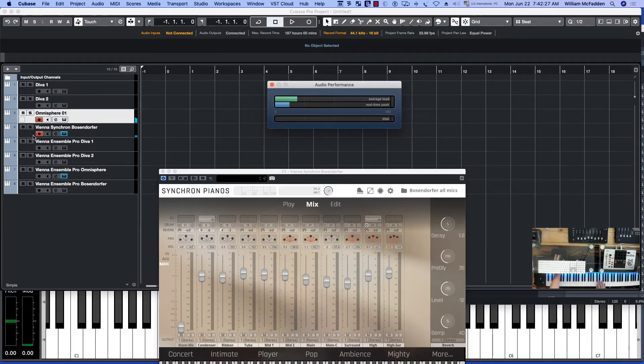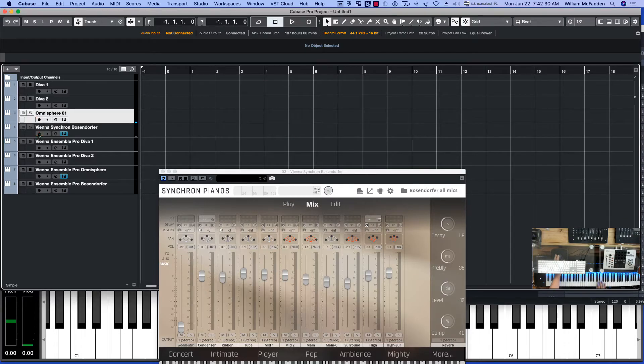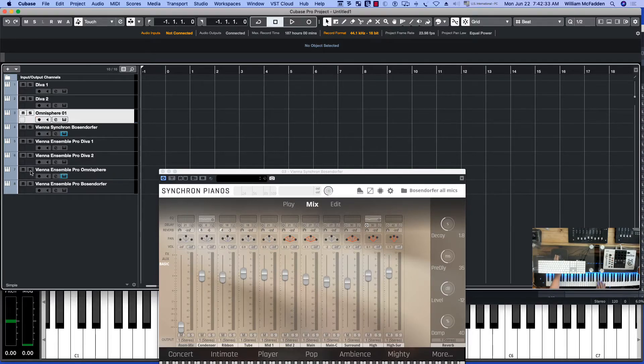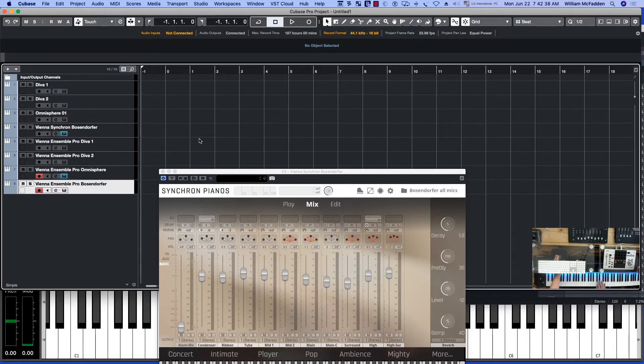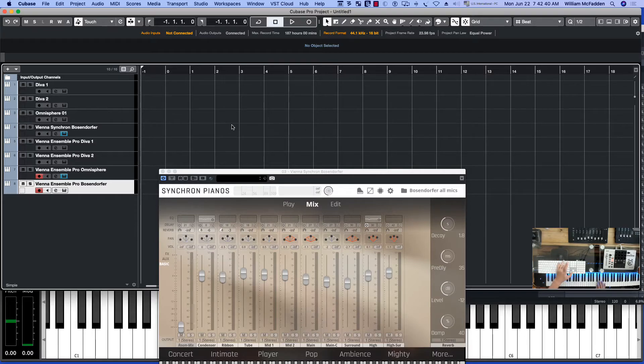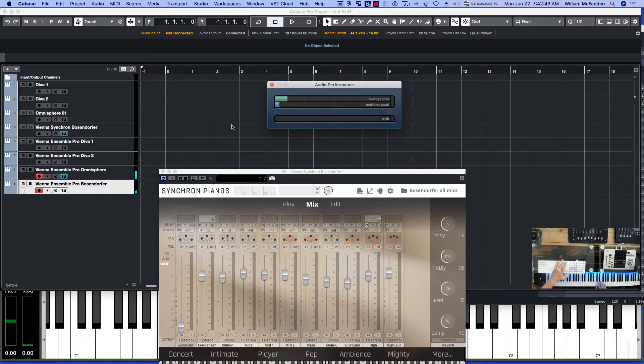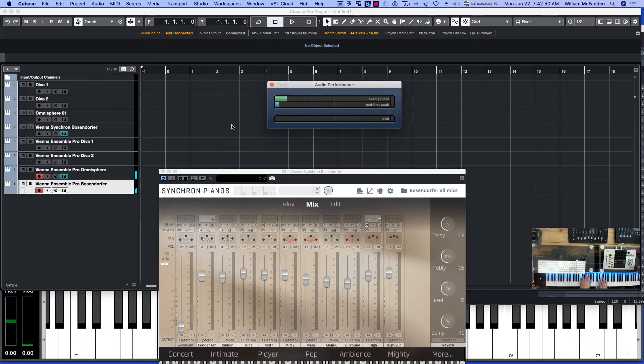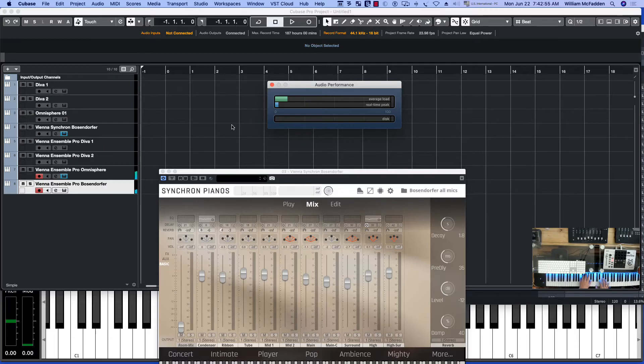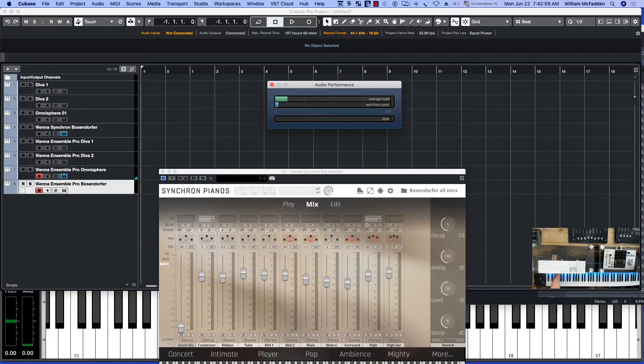Whereas if we go through those two patches through Vienna Ensemble Pro, hardly taxes the system at all. You could even add Diva to that.